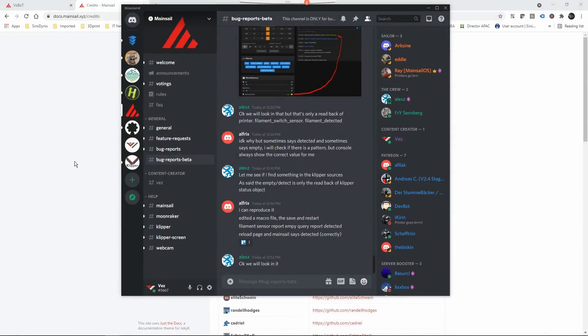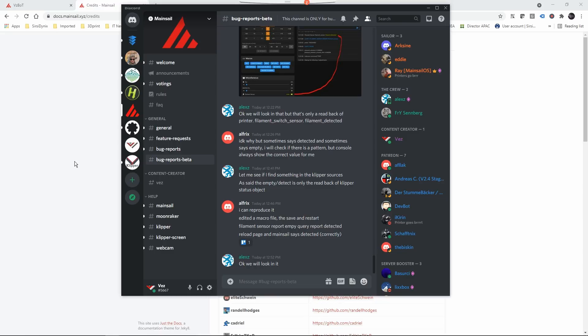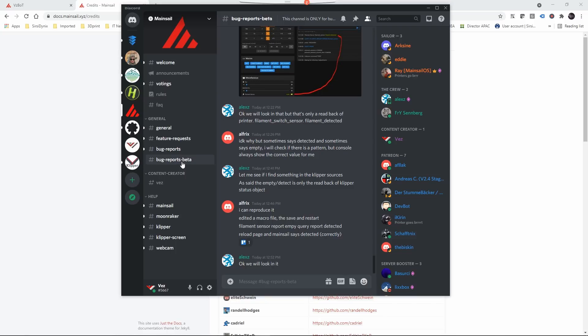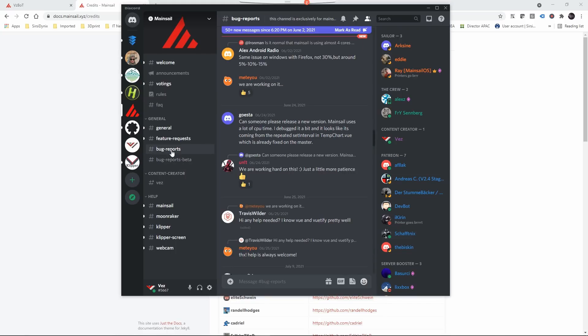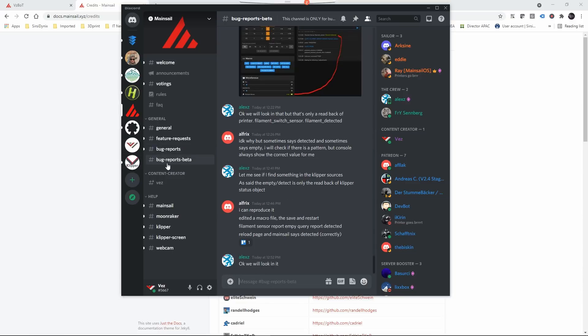So now that you're running MainSail 2.0, if you find any bugs issues or anything weird happening on the interface, the MainSail team would like to have you report any issues that you get. And to do that, they would like to have it on the discord server that they have, and you're going to find a bug reports beta. Don't use the bug reports. This is for the main branch version. This is for the new 2.0 beta version.